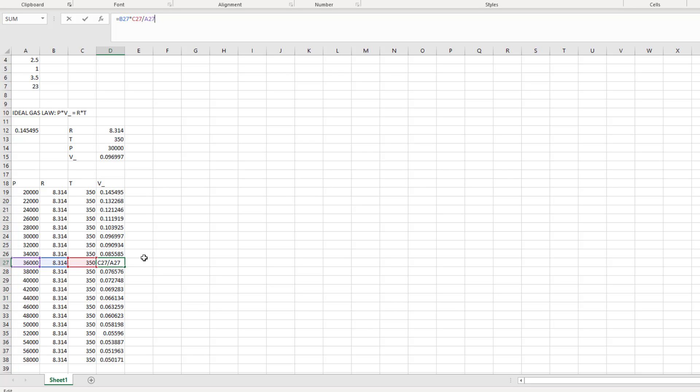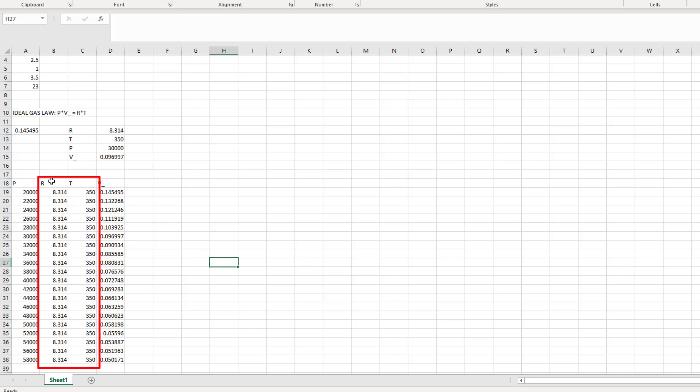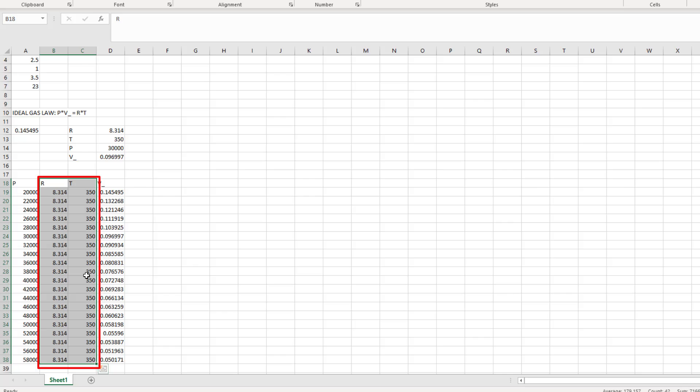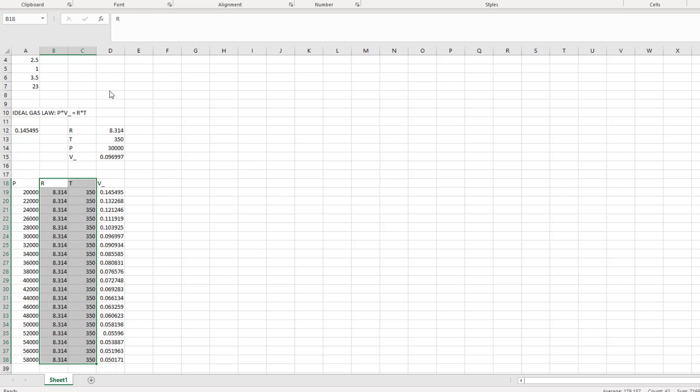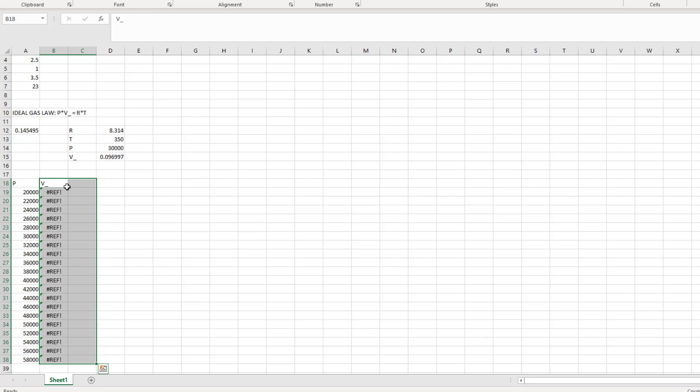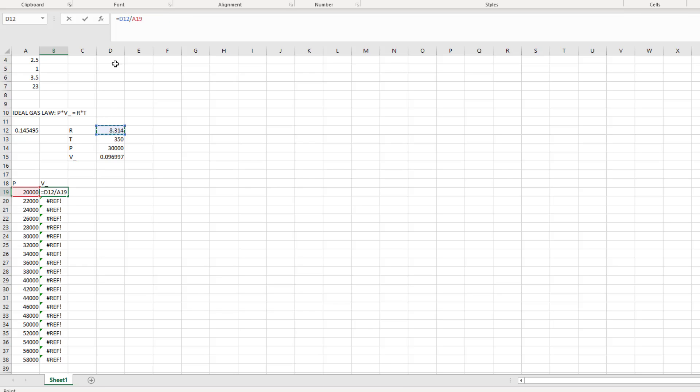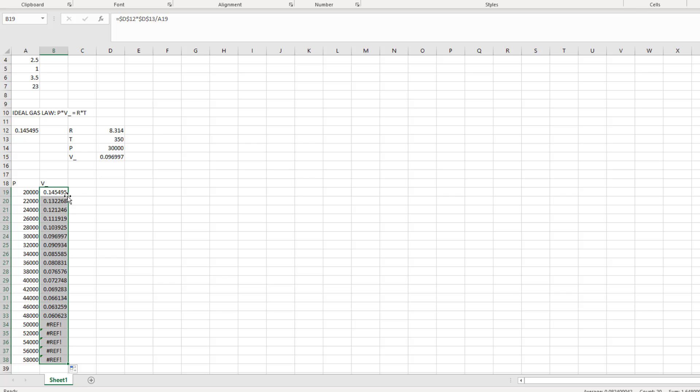Looking at my spreadsheet now, it seems a little cluttered to keep all this information. After all, the temperature and the gas constant are not changing for this particular example. Instead, what if I just wanted to list certain variables once and keep the cell references constant? Excel has a way to do that. In the formula bar, type a dollar sign in front of both the column letter and the row number. This is called an absolute reference, and it will make sure you're always referencing the same cell regardless of where you drag your formula.